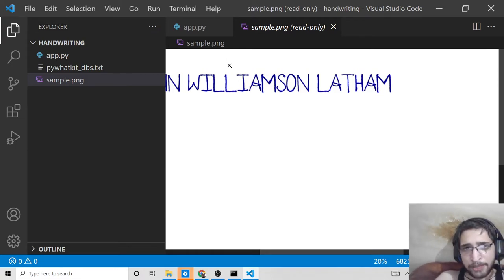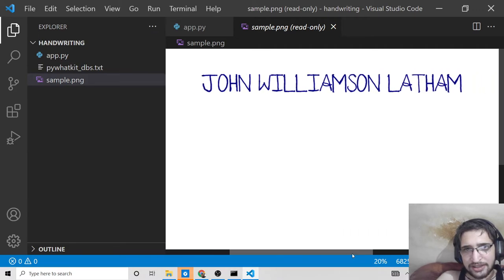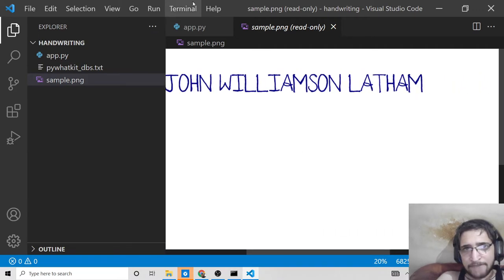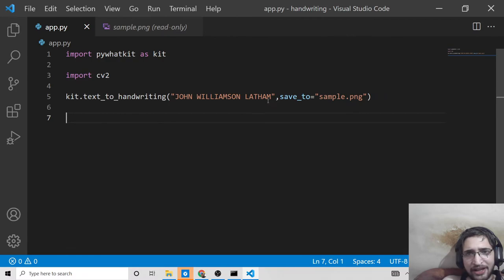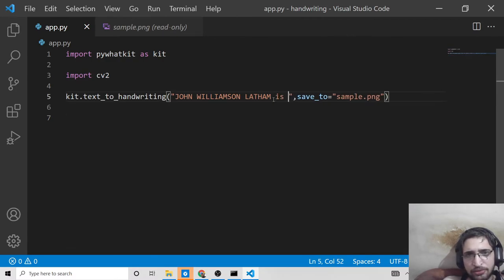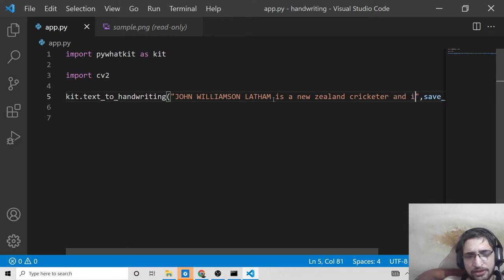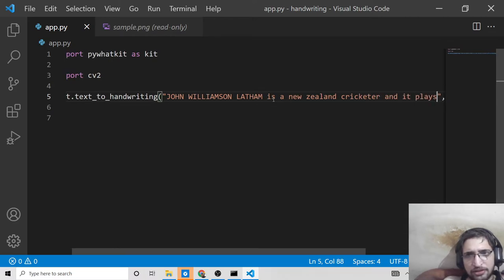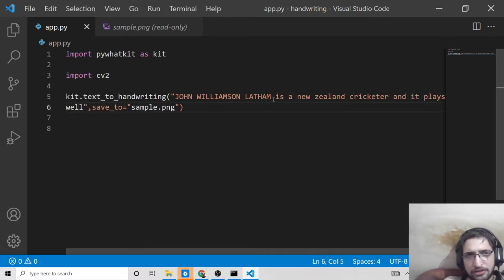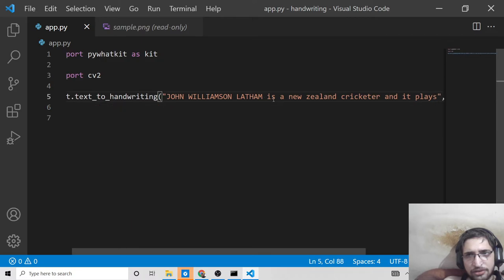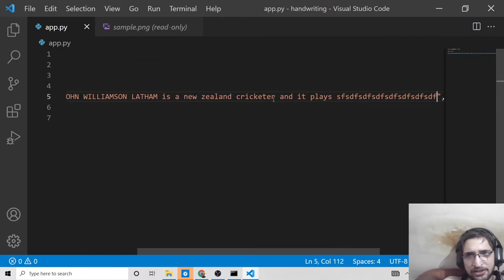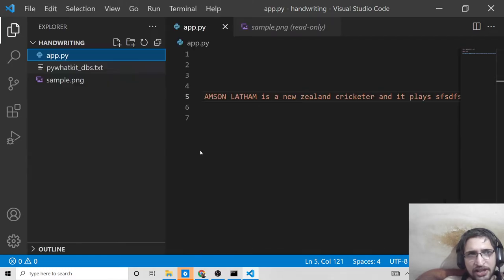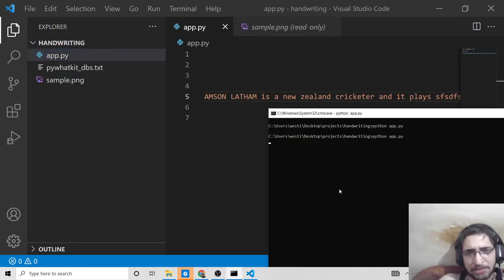You can write anything you want, as many words as you want. Once again, if you run this, it will convert it. It can be any length of your choice. It will take some time to run because it's converting the whole sentence.